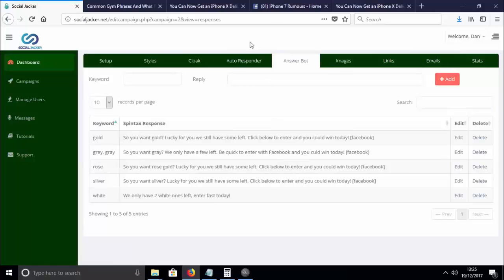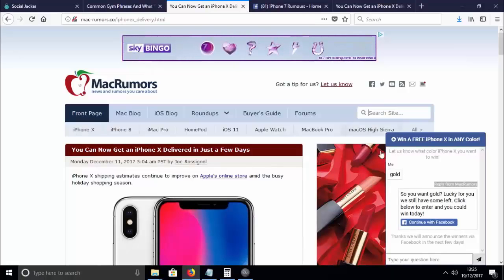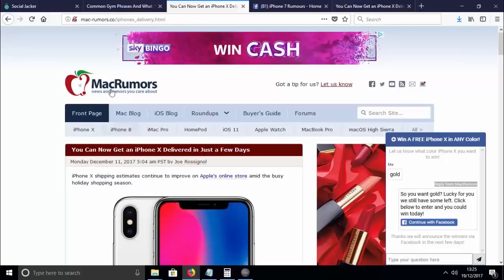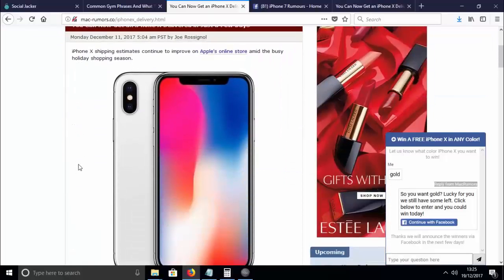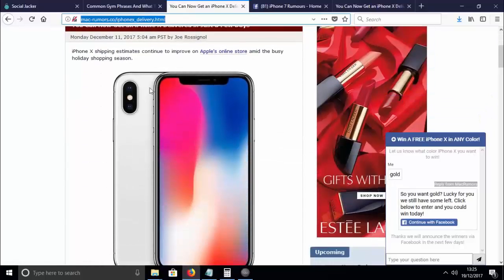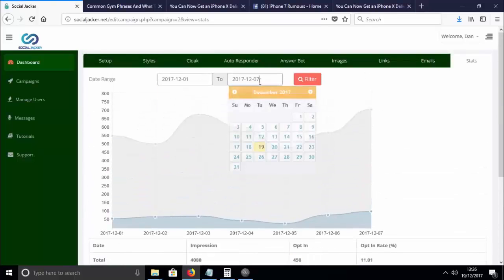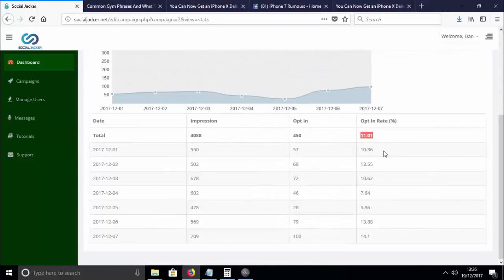By combining this kind of user interaction — replying to keywords — along with an established authority site like MacRumors, we were able to achieve incredible results just by sharing this cloaked link to an interesting story about the new iPhone X, sharing it to Facebook fan pages, Twitter, Instagram, and fan forums. We were able to get 450 opt-ins in one week at an opt-in rate of over 11%.